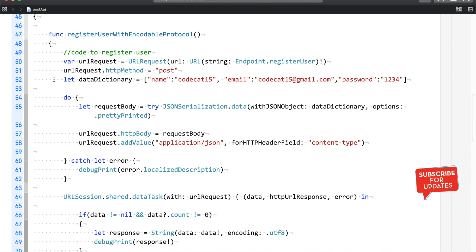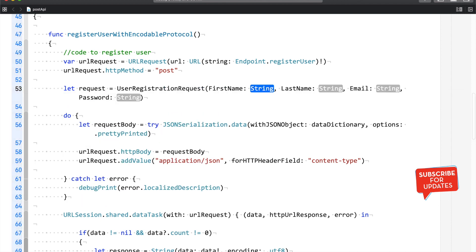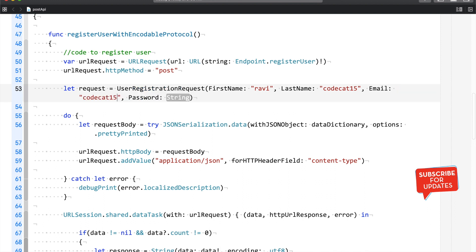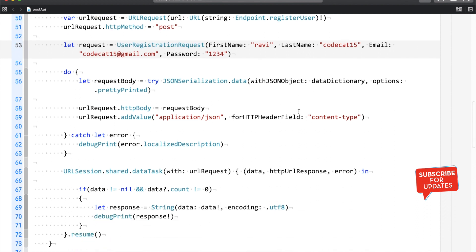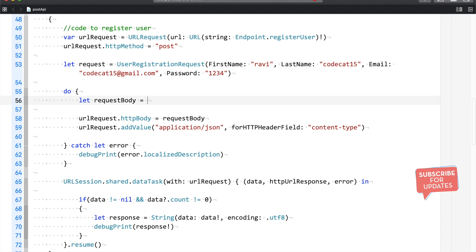With Encodable, I can get rid of the data dictionary entirely. Instead, I'll say: let request = UserRegistrationRequest, and fill in the values — firstName is 'Ravi', lastName is 'codecat15', email is 'codecat15@gmail.com', and password is '1234'. In the previous session we used JSON serialization to create the data, but in this case we are going to replace that.